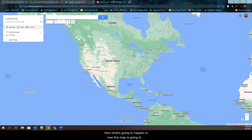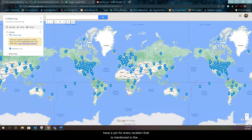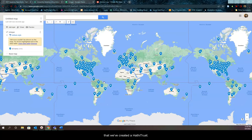Now what's going to happen is now this map is going to have a pin for every location that is mentioned in the Walter Tevis collection that we've created, the work set that we've created in HathiTrust.